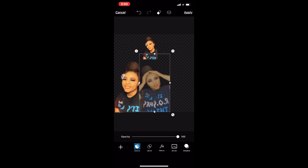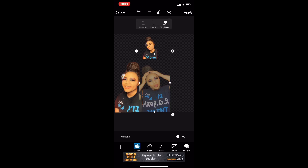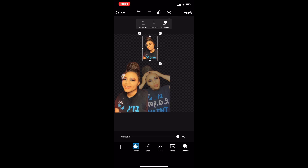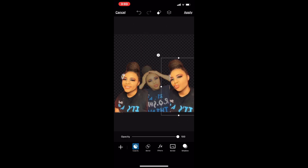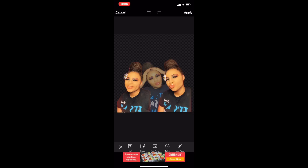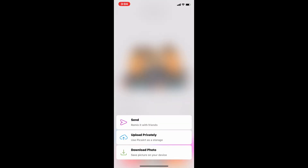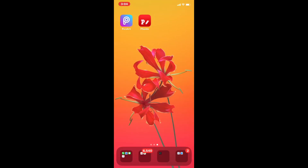I want the picture in the middle to go behind my other two pictures, so I'm going to click these two squares at the top next to the eraser button and click move down until it's behind the first picture. Then I'm going to take my other picture, make it bigger, click the two squares again, and click move up. Once it looks the way I want it, click apply — it's going to look like this. Hit next, click save, then download photo. Once saved, open up Phonto again and hit the camera button.